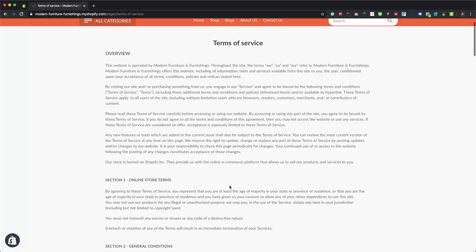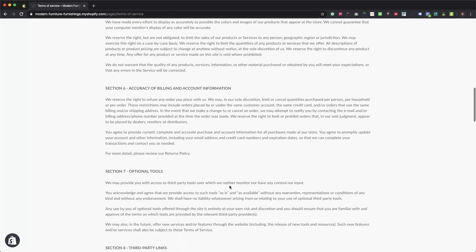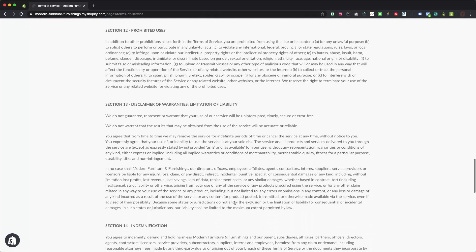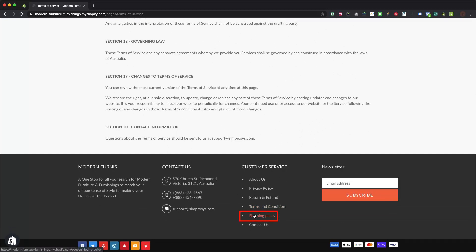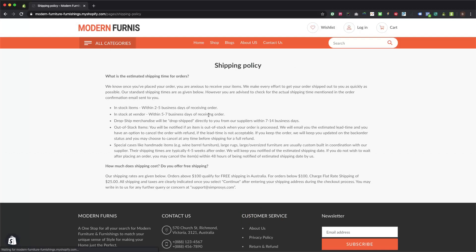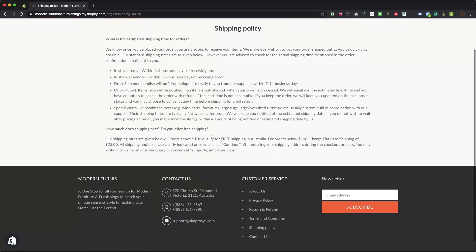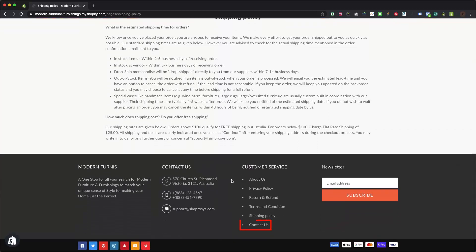Additional required legal pages include terms of service, shipping policy, and a contact us page. You don't just have to add these pages — you also have to make sure the policies are in compliance with the advertising and other laws of the country of target. If they are not in compliance, your Merchant Center for that particular country may get suspended.